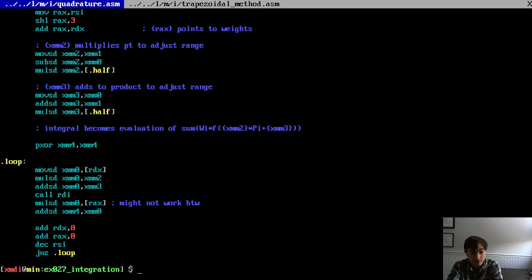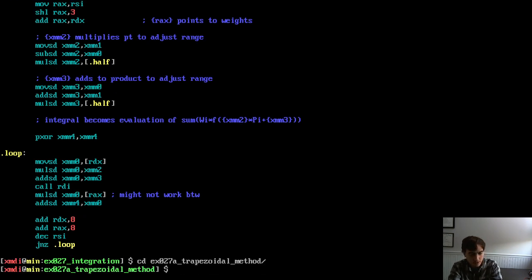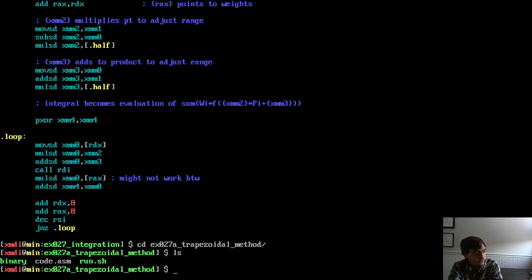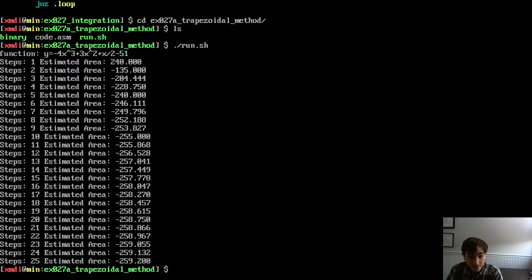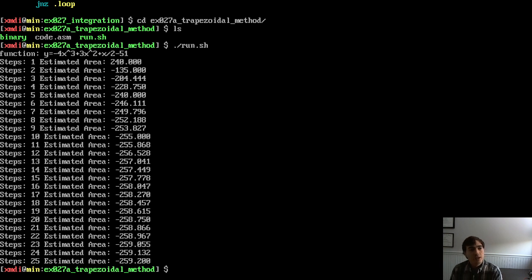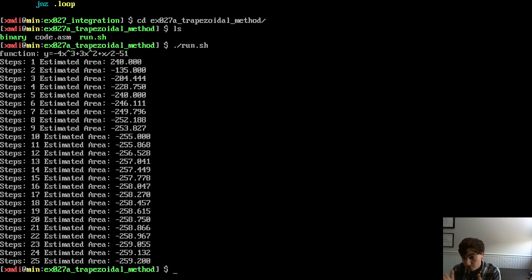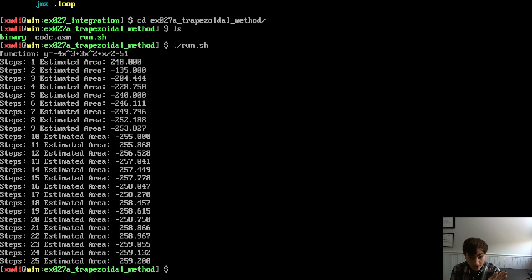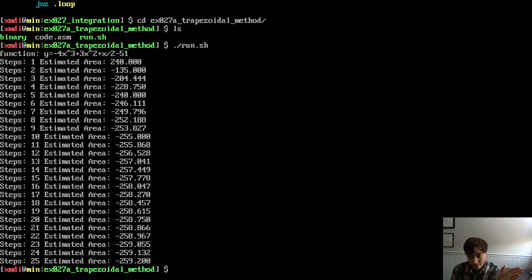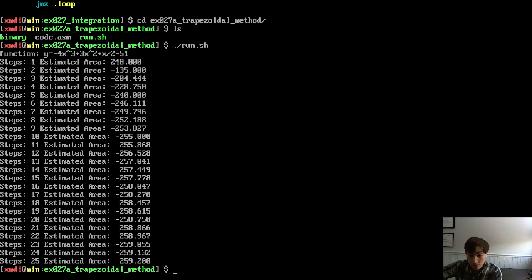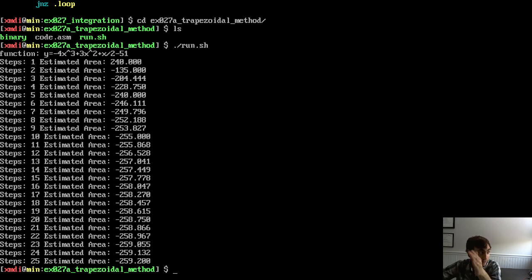So let's now look at the examples themselves. So example A, trapezoid method. Let's just run it. So if I run this, you can see that's the function I'm integrating at the top. Y is negative four X cubed plus three X squared plus one half X minus 51. And you can see here are the estimates for the area with a different, with a variable number of trapezoids for the estimate. And so with one trapezoid, we have a horrible estimate. It's the wrong sign completely. of 240. And then as you get to higher amount of trapezoids, we get a better and better estimate. And of course, you don't have to go through a loop like this. You could start off at 25. You don't have to do one, two, three, four in order.